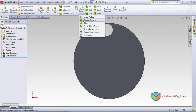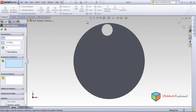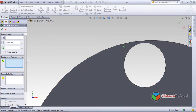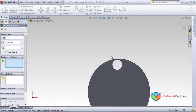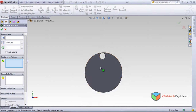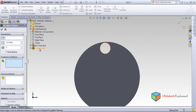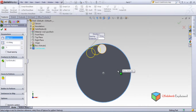Now I'll use circular pattern. In circular pattern, you can see reverse direction and pattern axis. It won't select the circle itself as an axis directly, so what I will do is use 'features to pattern'. Open the tree and select the feature — the cut extrude — which I want to pattern.